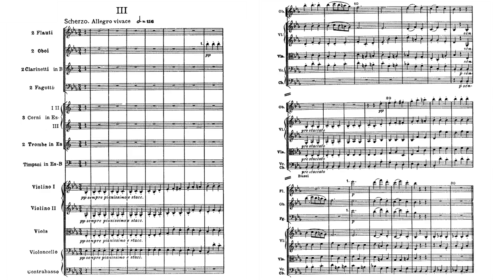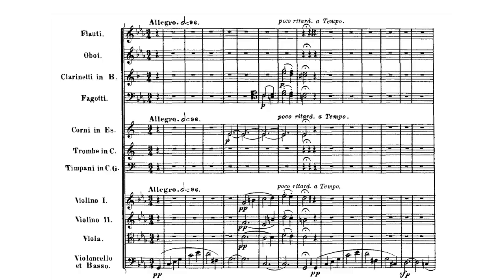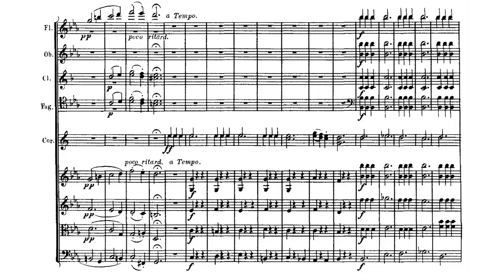You look at later scherzos of Beethoven's, and indeed, they start to get darker and more angsty.